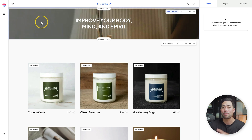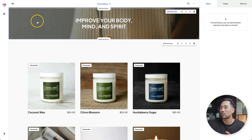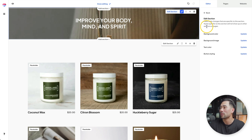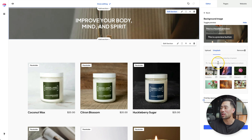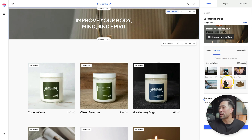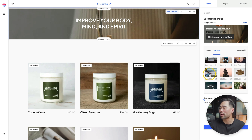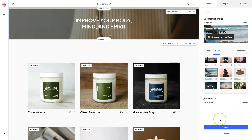Let's now change the background of the header. Clicking the section of the header, we can click on style section and then click on background image. Click on update. You can upload your own image if you have one; otherwise, you can browse through the Unsplash library. I'm just going to search for 'mindfulness,' browse through the results, select the one I want, and then click on save.